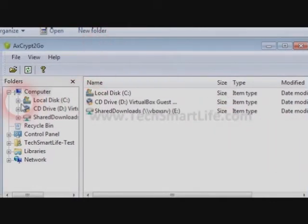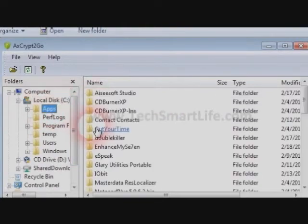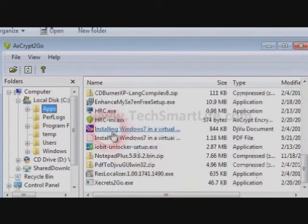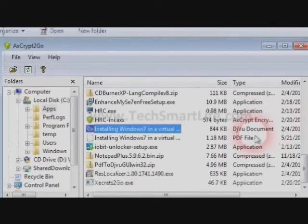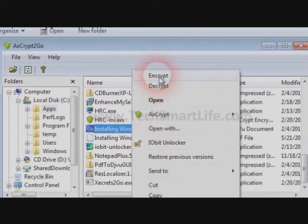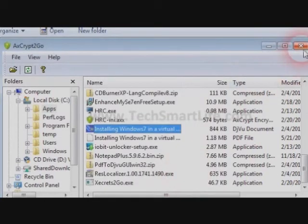Now this is the portable version of the encryption tool. It looks like Windows Explorer when you double-click on it. Go to the folder, select a file which you want to encrypt, right-click on the file — don't select it, just right-click. There are two options: Encrypt and Decrypt. These two will be available only within the encryption explorer window. It will ask for a password — enter it and click OK.